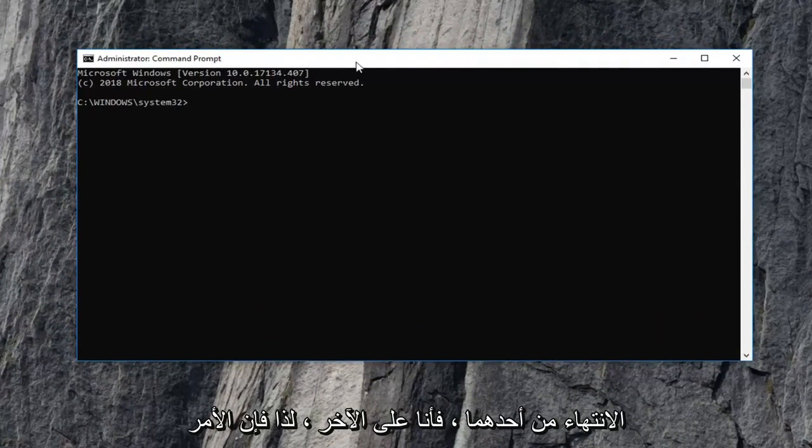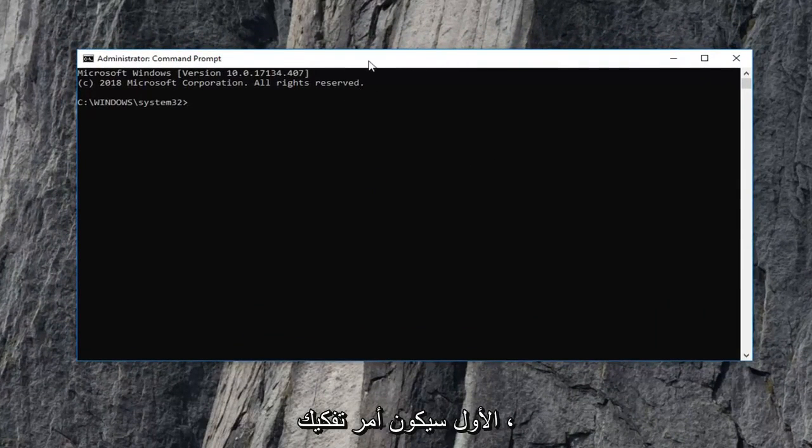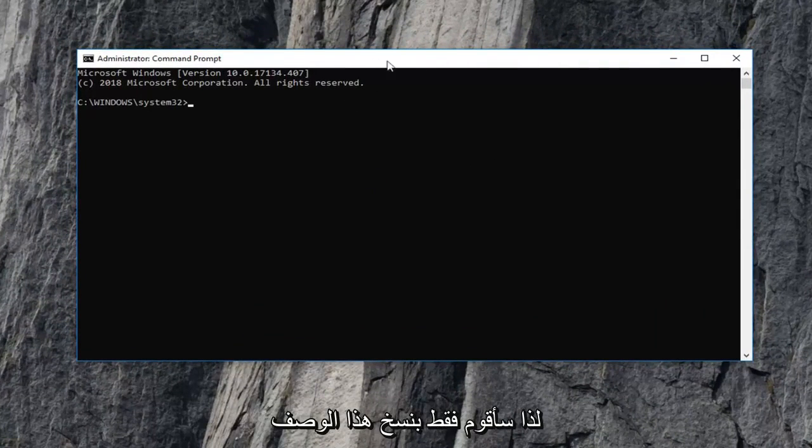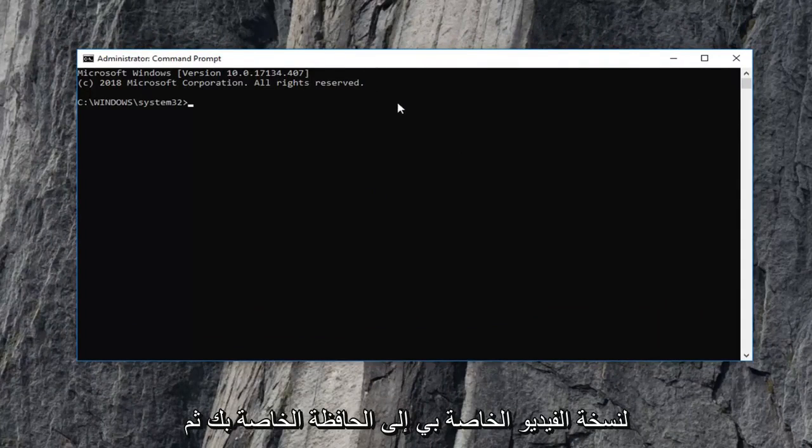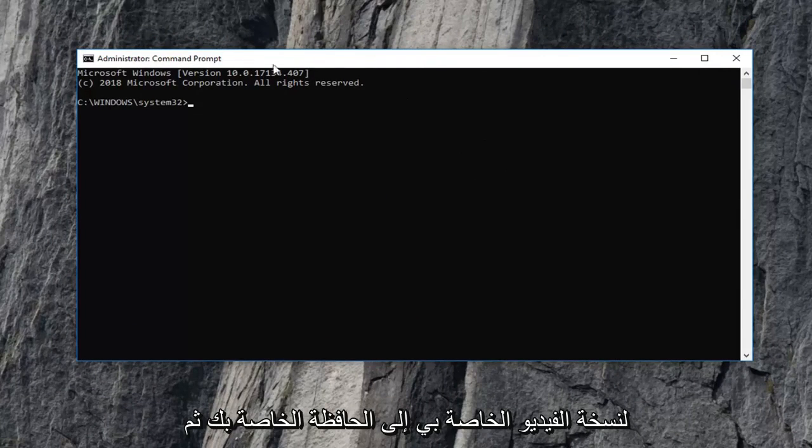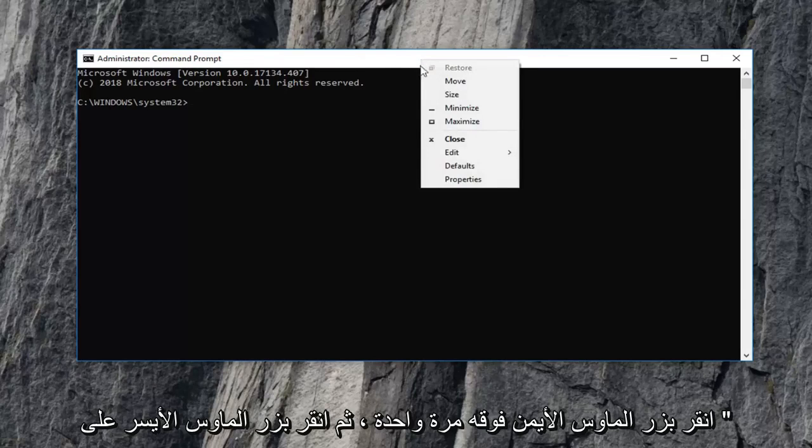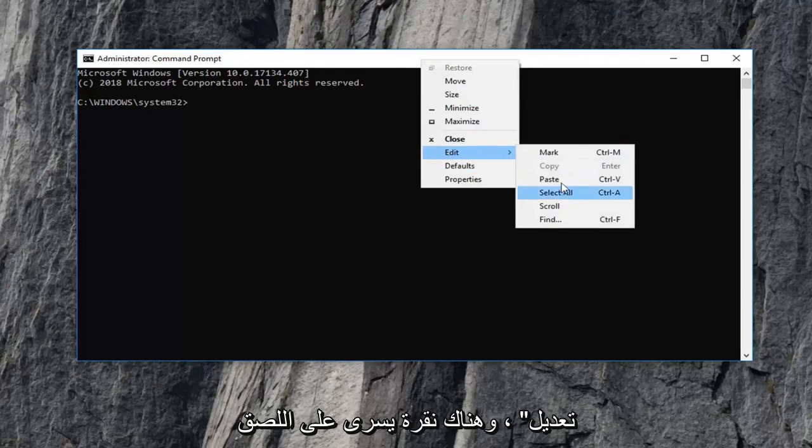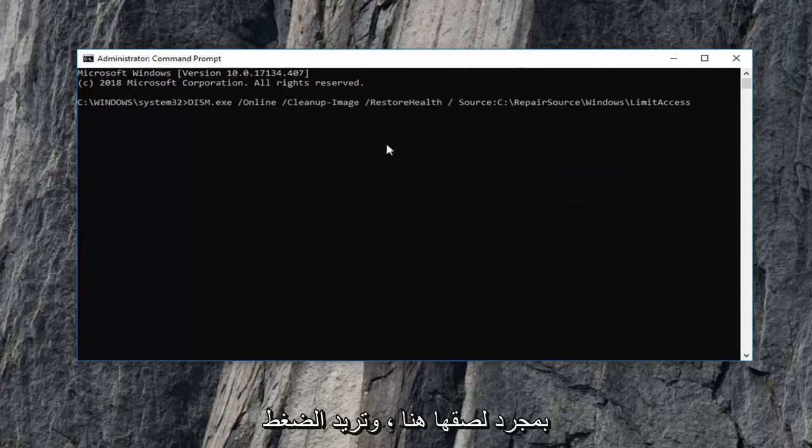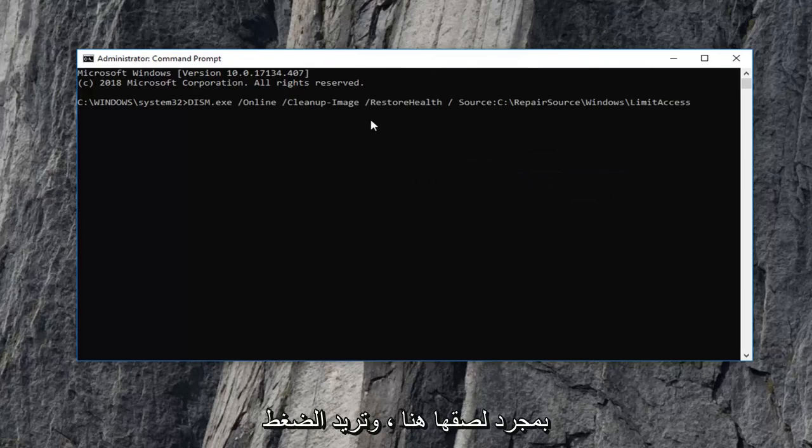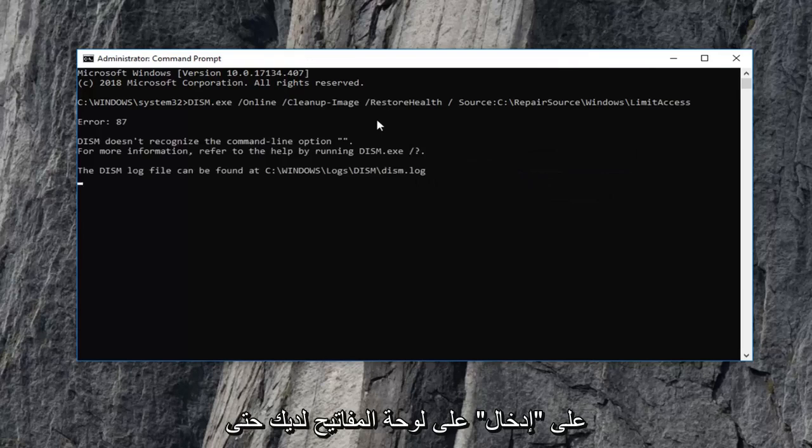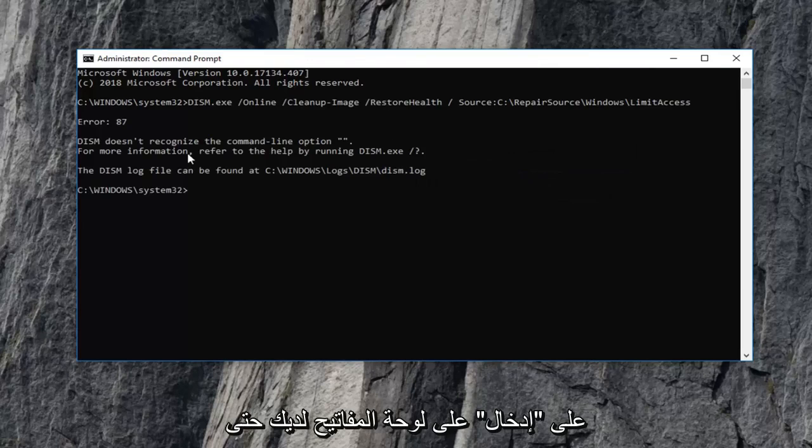The first one is going to be a DISM command. I'm just going to copy it out of the description of my video, copy to your clipboard, and then go up to the command prompt top bar here, right click on it one time, left click on edit and then left click on paste. Once it's pasted in here, you want to hit enter on your keyboard.